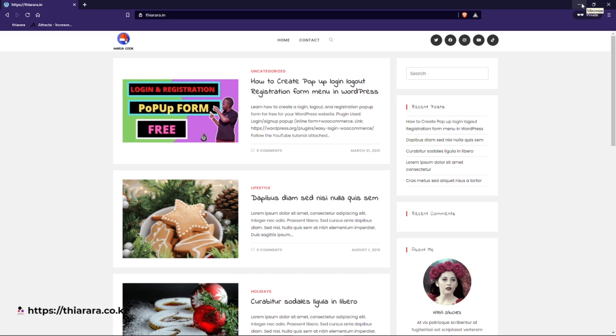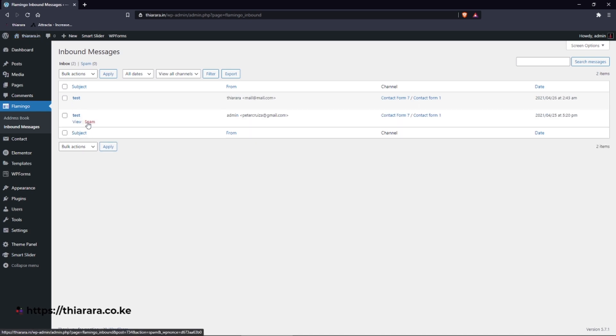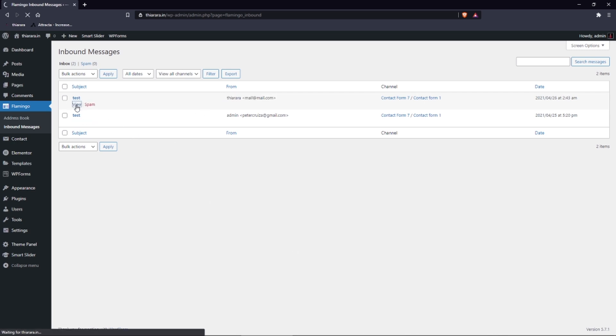We just close this window and we come here and you can be able to see the mail message you have sent. You can read from here.